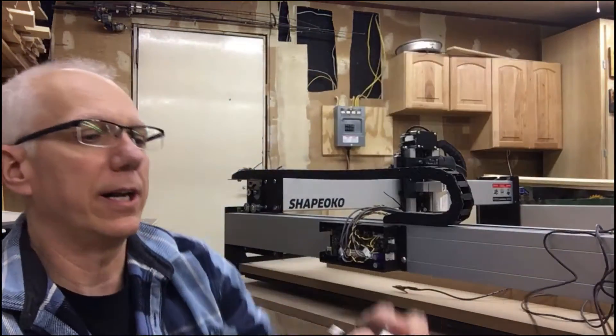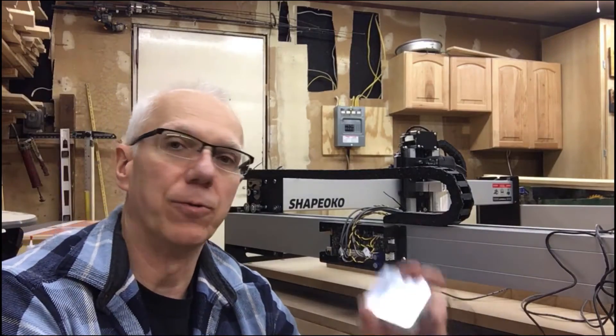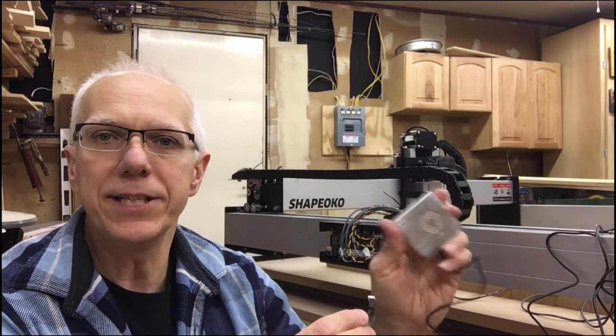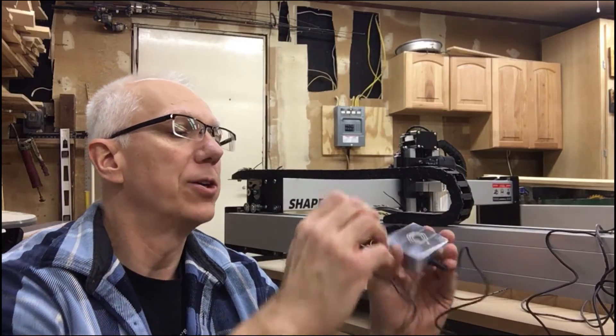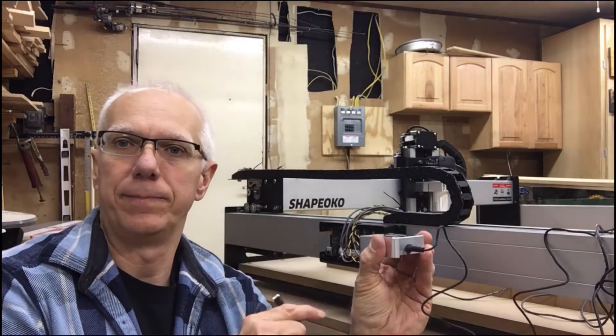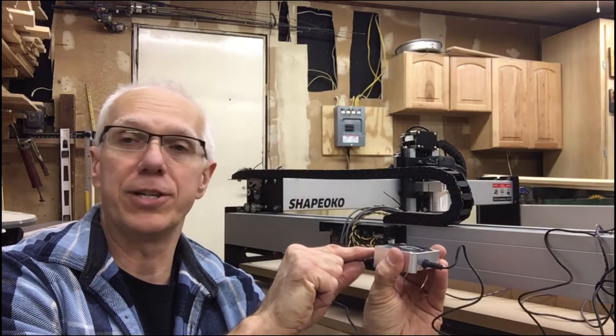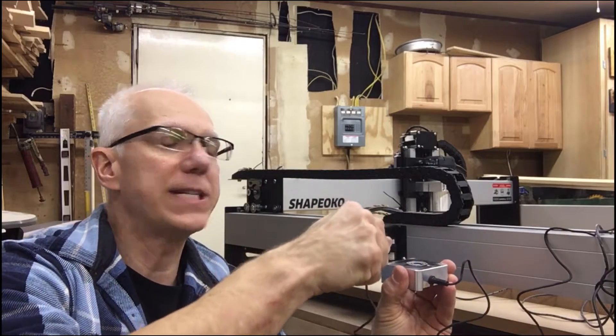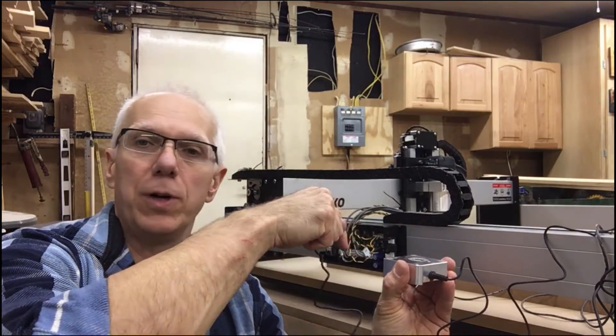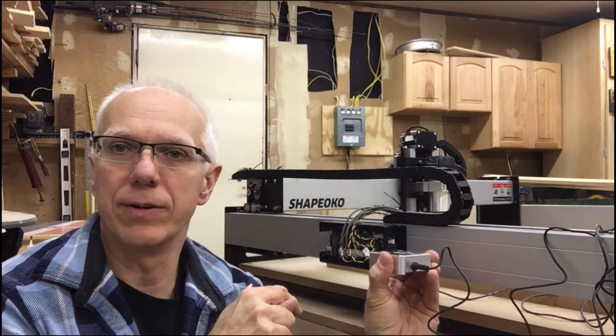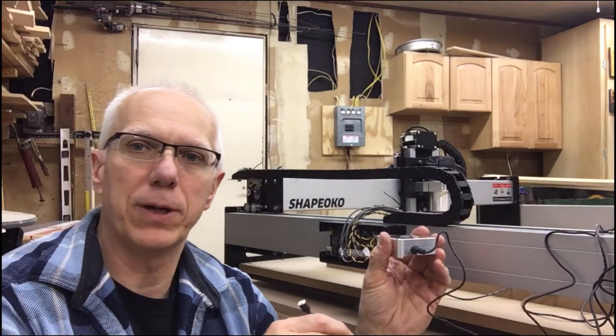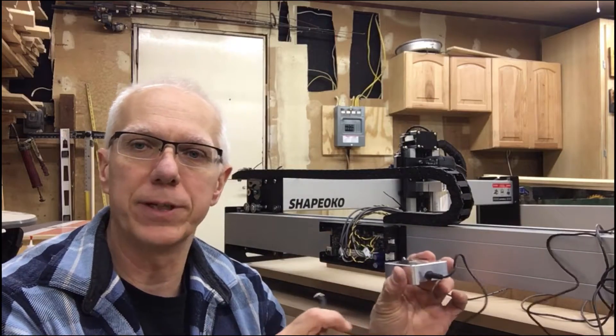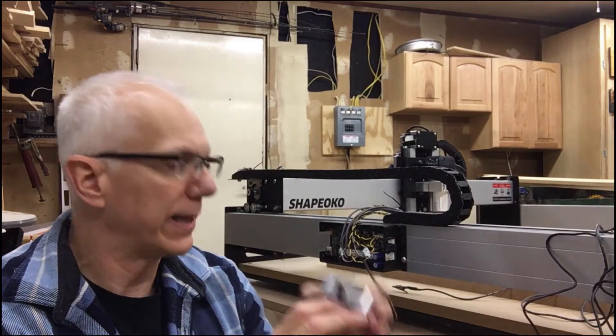The touch probe, if you're not aware, is a really great, easy-to-use tool to find your Z height zero and to also set your X and Y zeros. Once it goes through that probe process, it sets it automatically for you. You don't have to do anything.